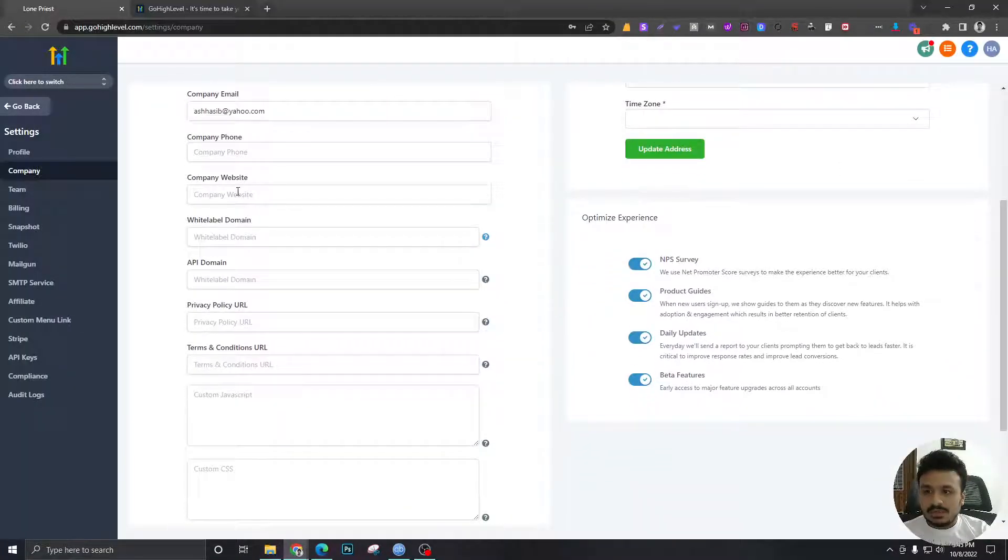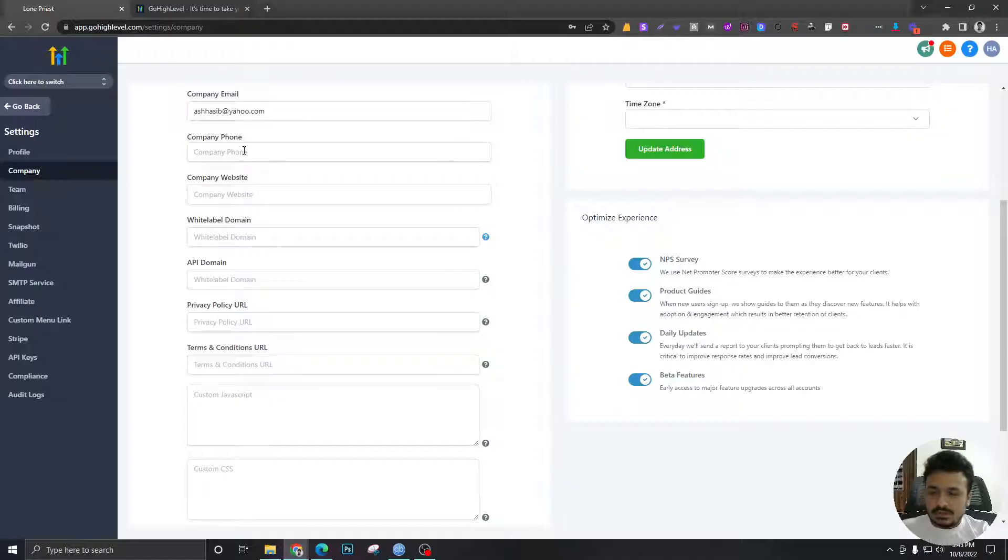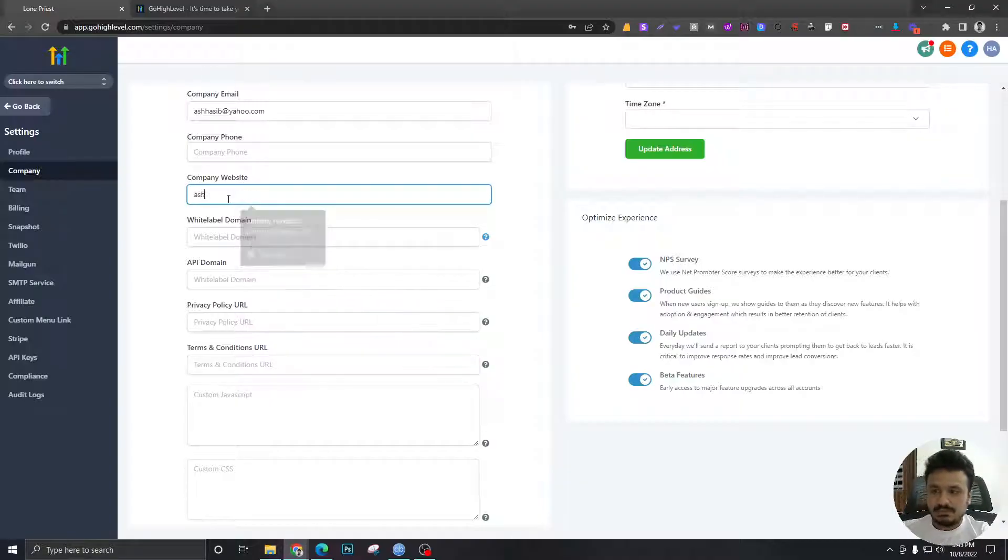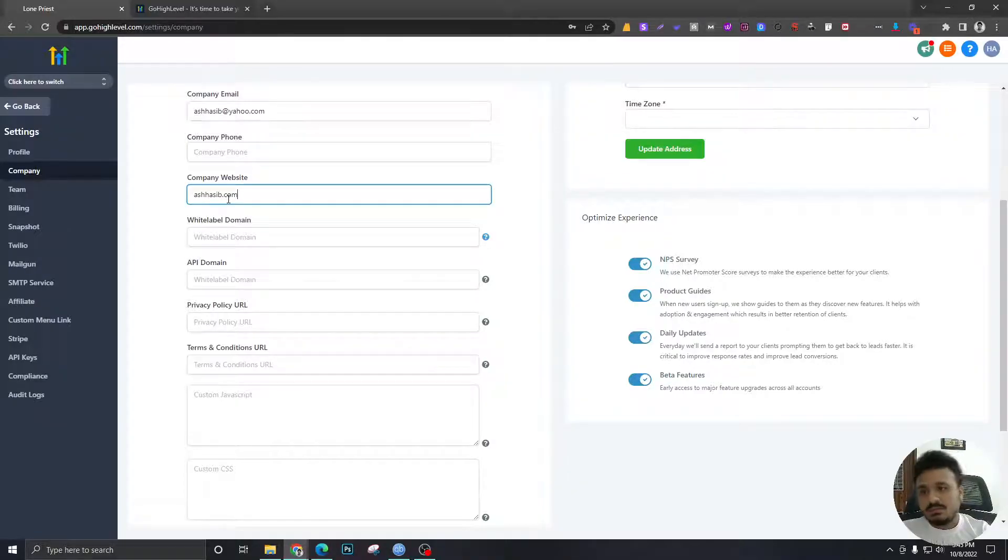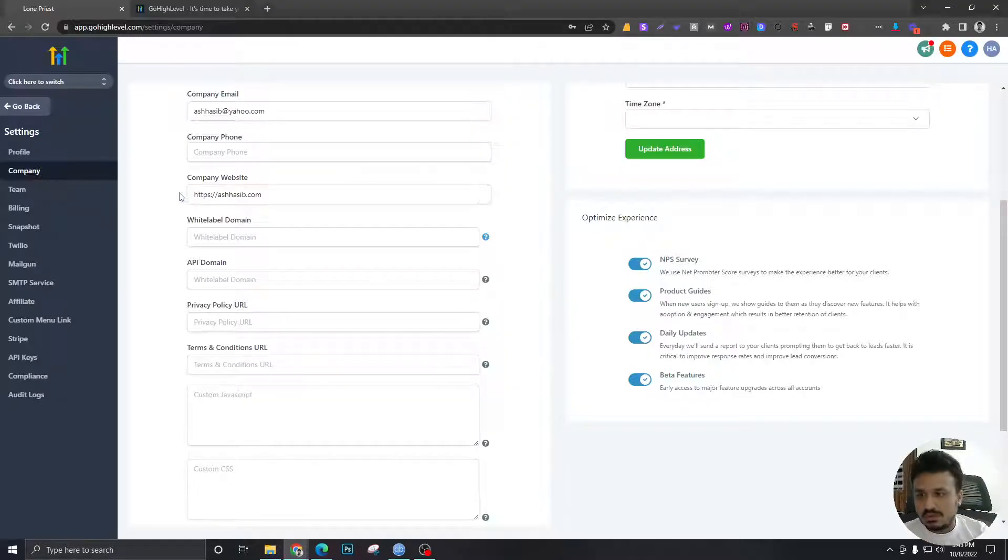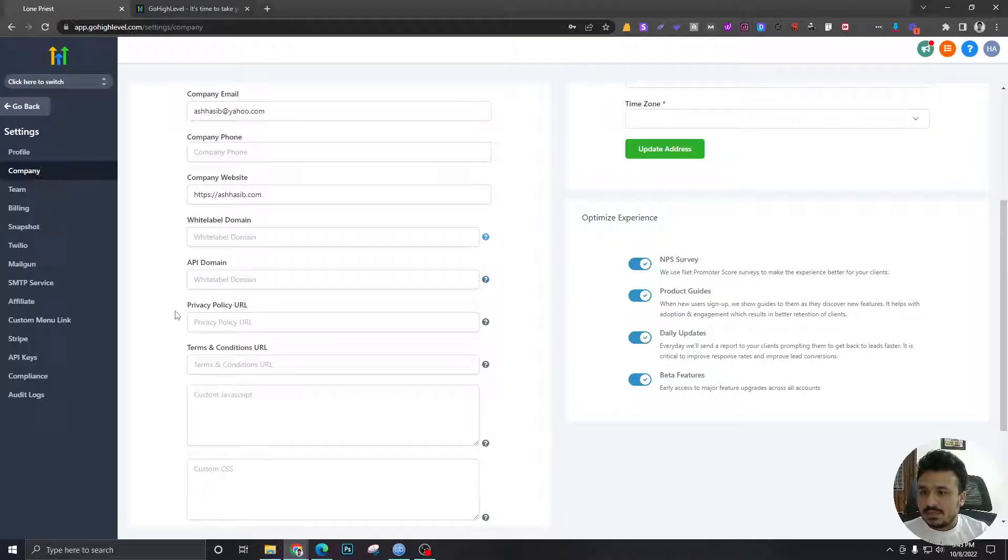We're gonna set up these things in the next videos, but let me update my website. So this will be my company website, just put the https. White label domain, API domain, these will be...